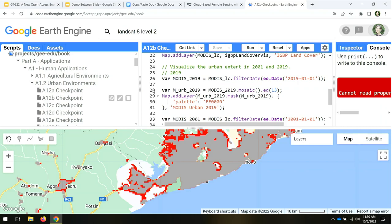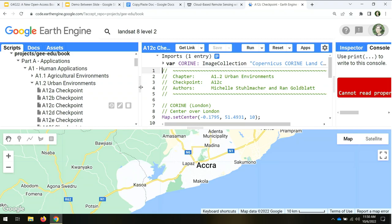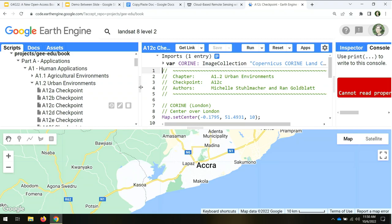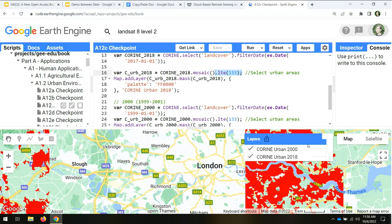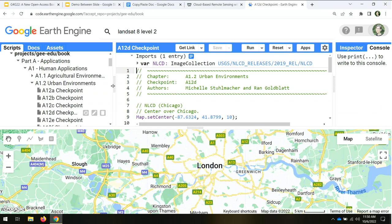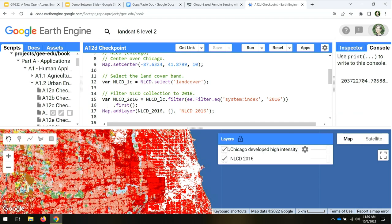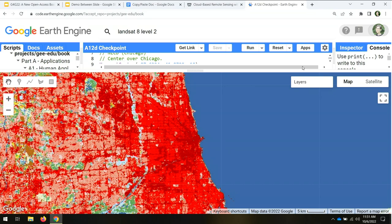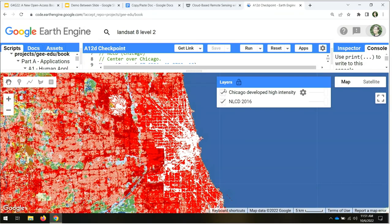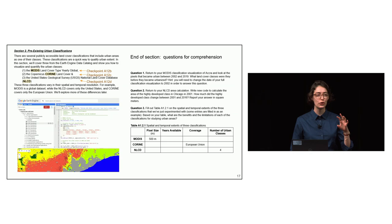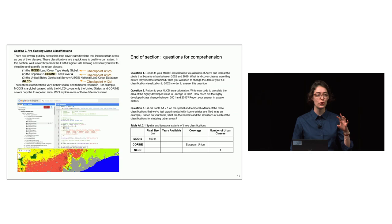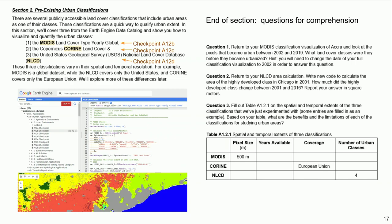The chapter also covers CORINE and NLCD, helping students understand that some classifications use one urban class like MODIS, while others like CORINE have multiple urban classes requiring different band filtering. CORINE shows two different years over London, and NLCD covers the United States. Students visualize the full classification and then isolate the highest development intensity class.